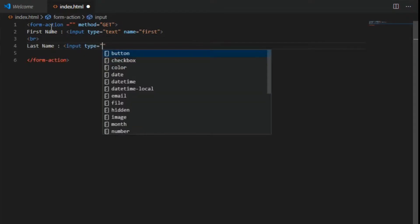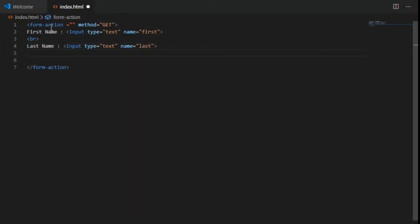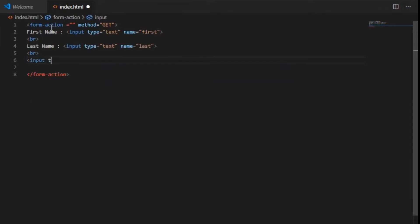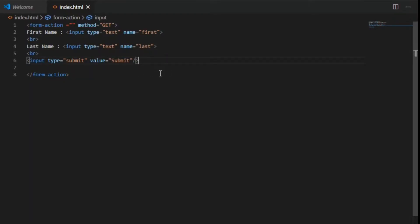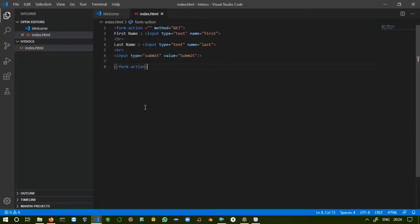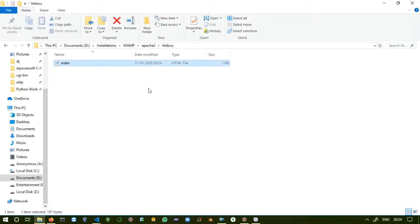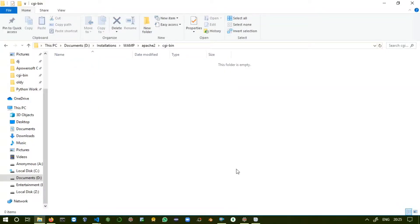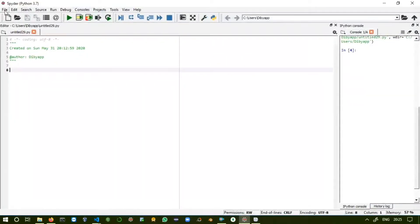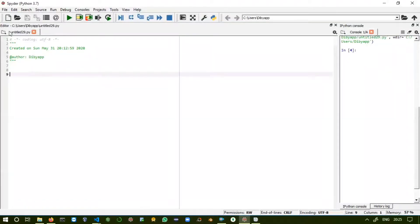Add a first name input: type equals text, name equals 'first'. Then last name: input type equals text, name equals 'last'. Add a submit button: input type equals submit, value equals submit. We'll fill the action attribute after our Python script development, so leave it for now.